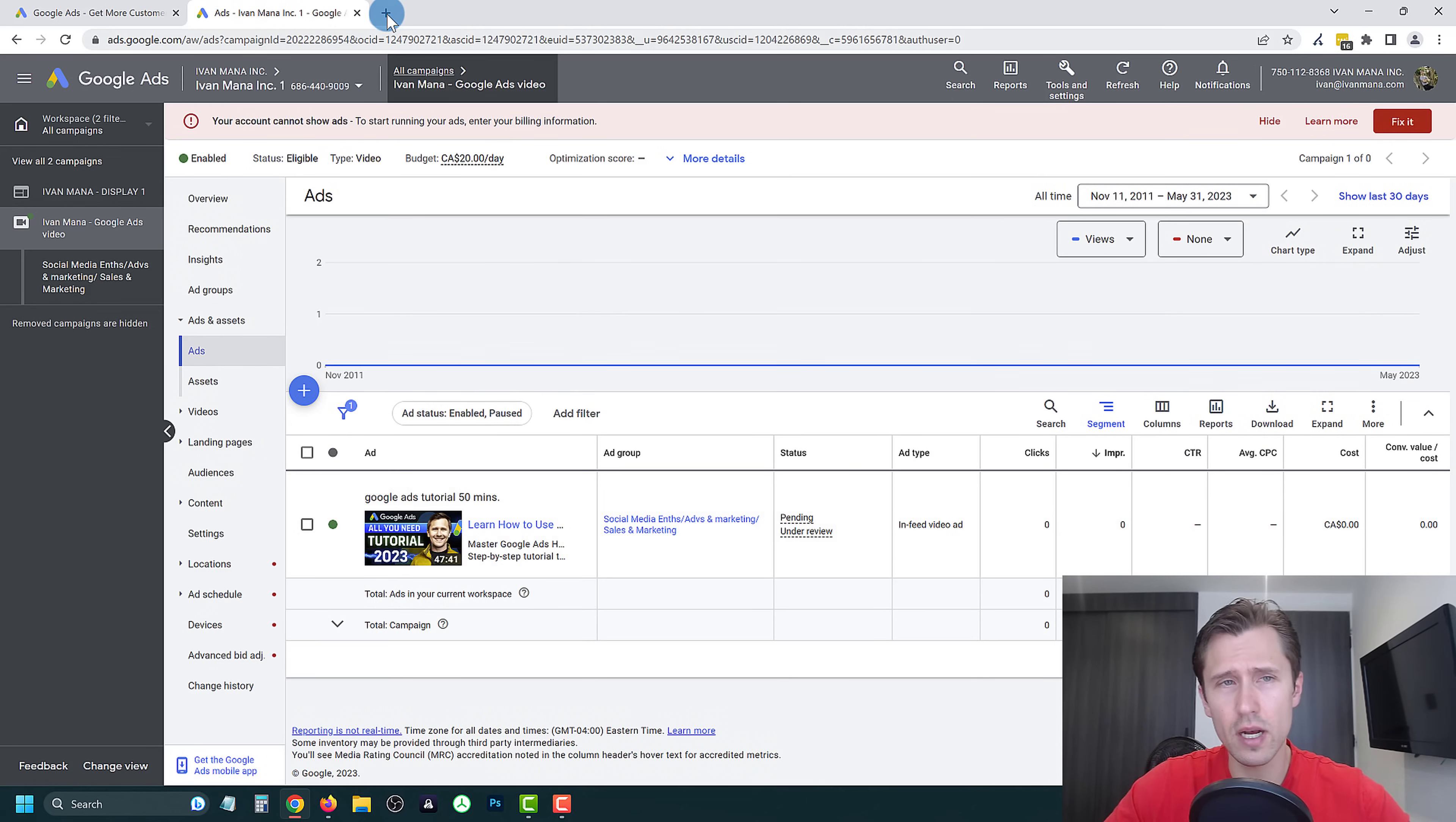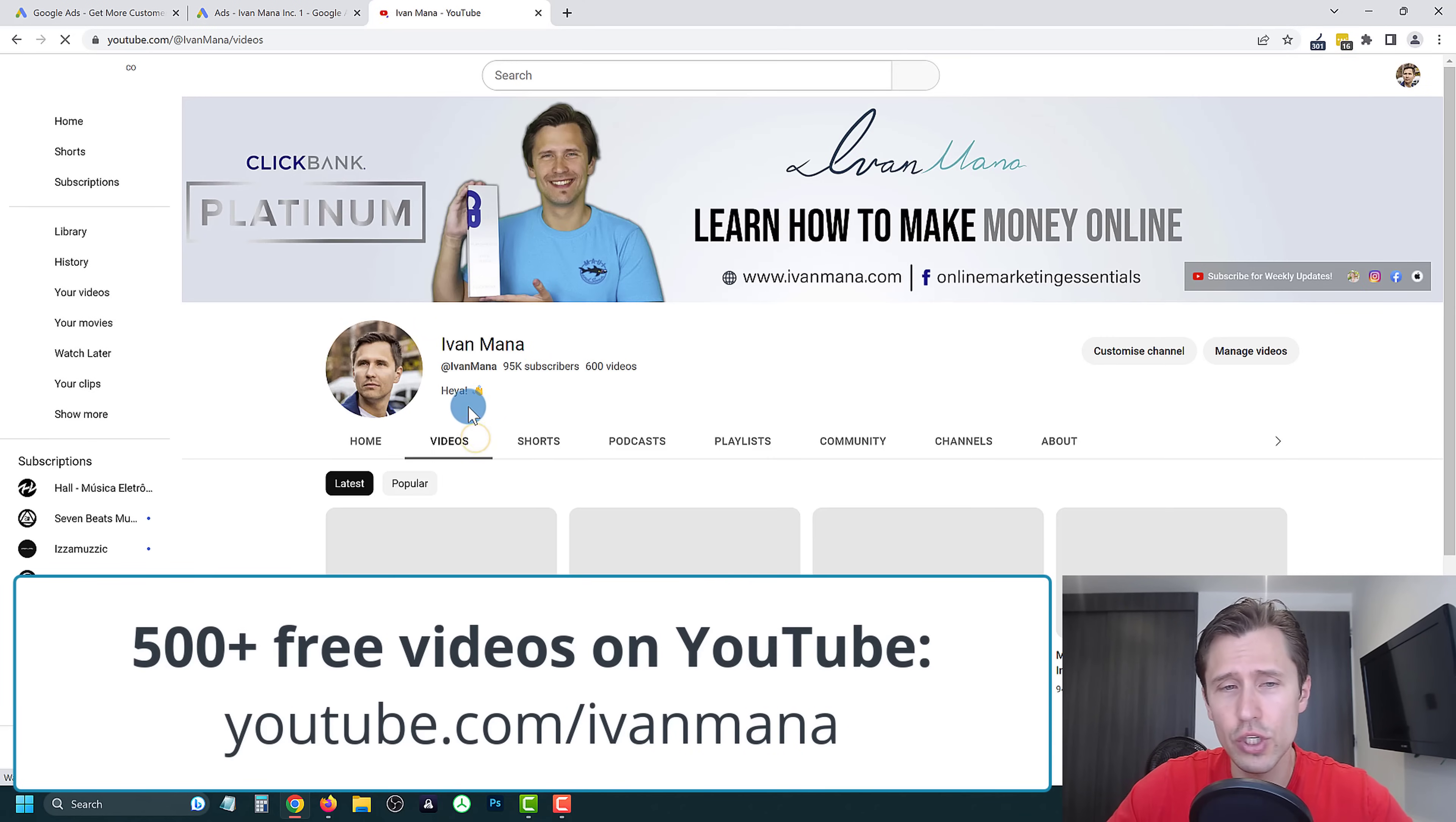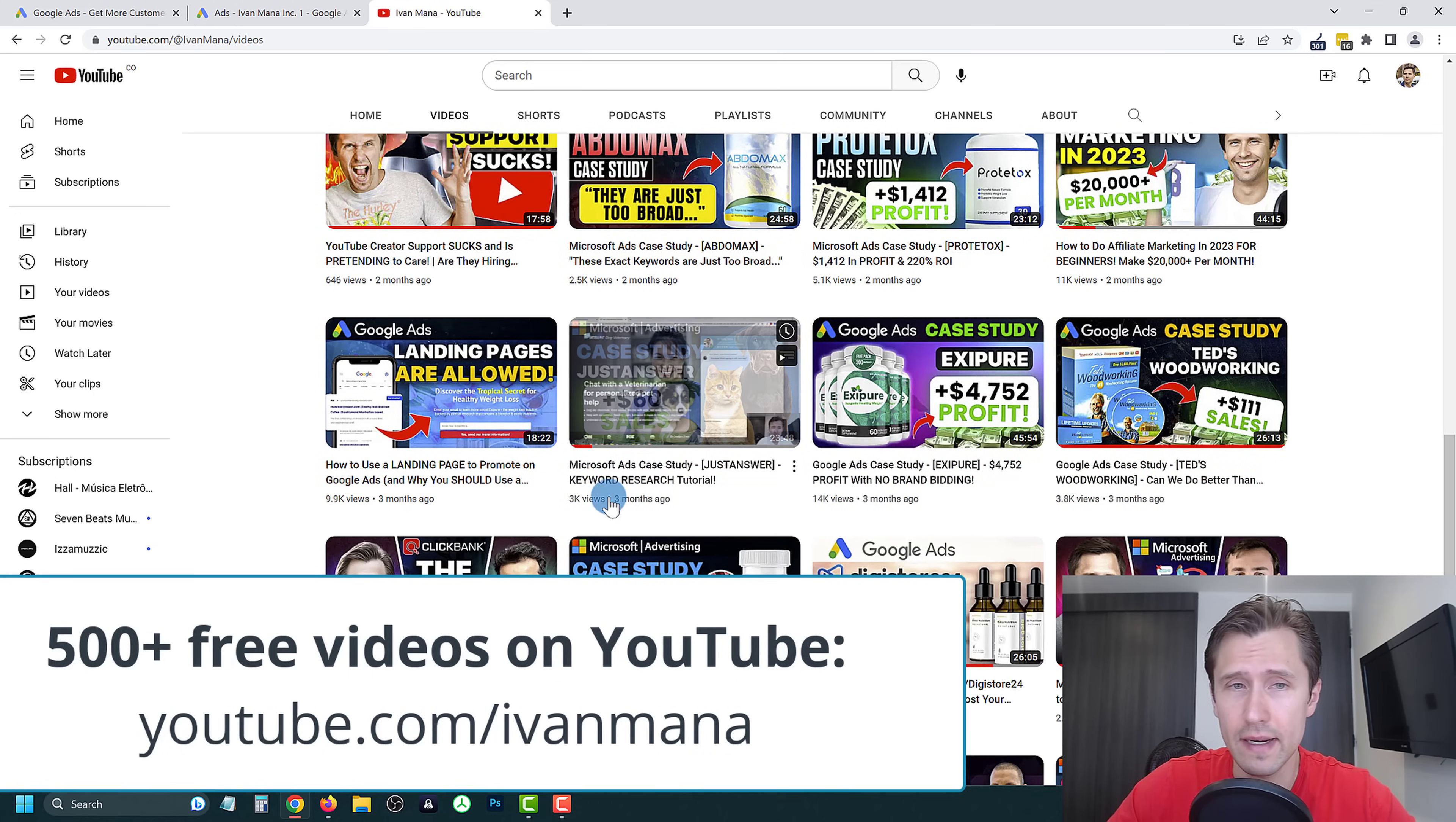If you enjoyed this content, you want to learn more or you want a more in depth video, I would suggest you check out my YouTube channel at youtube.com/IvanMana, where I have a bunch of different videos showing you different types of content for Google ads, Microsoft ads, Facebook ads, and other ways to help you make money online, as well as a bunch of recent case studies.